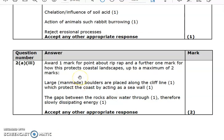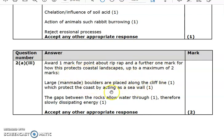For the riprap question, the mark scheme awards one mark for a point about riprap and a further mark for explaining how it protects the coastal landscape. For example: large boulders placed along the cliff line protect the coast by acting as a sea wall, or they dissipate wave energy. Really simple and straightforward.